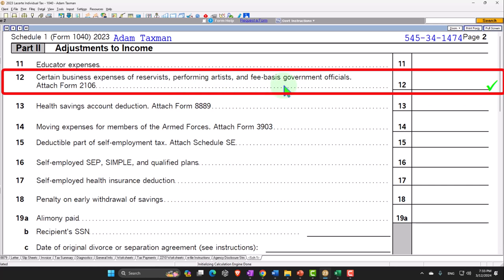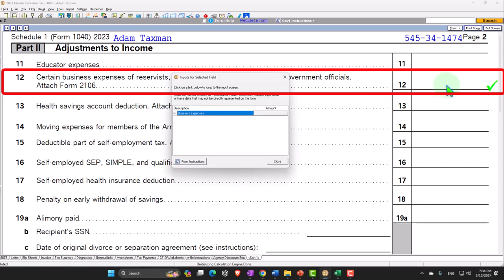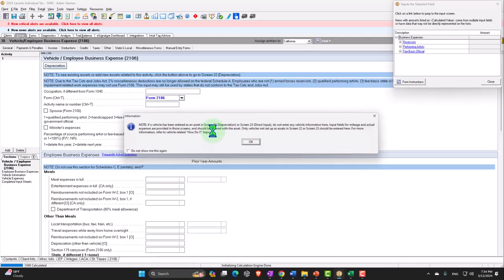Most likely the question you'll get in practice is: 'I used to deduct all this stuff for my W-2 income as an itemized deduction, or I know someone that did it 10 years ago using Form 2106.' You'll have to note that there's been a change in the rules. But if you have reservists, performing artists, and fee-based government officials that fall specifically into that exception category, then you might have this above-the-line deduction — that's the compromise that was made.